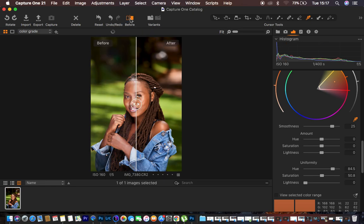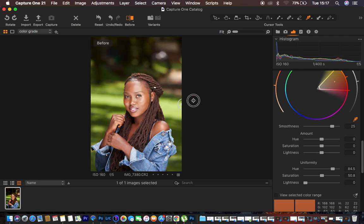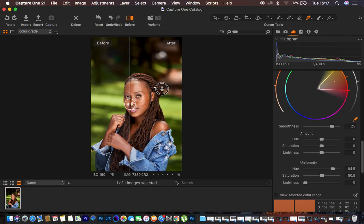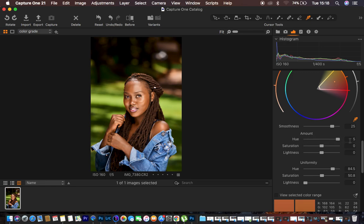Let's see the before and after for the skin tone color grading — you can see the difference. You can also adjust the hue values: shifting one way adds magentas to the skin tones, the other adds greens. For this case I'll double-click to reset. That takes care of the skin tones.